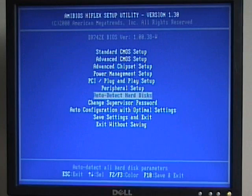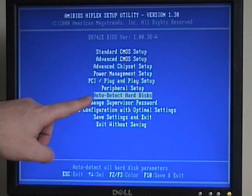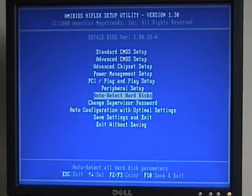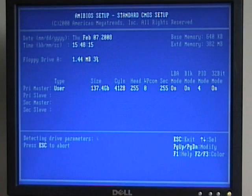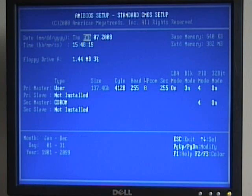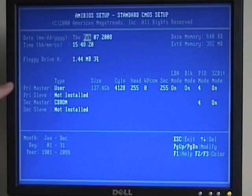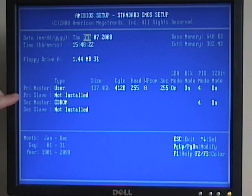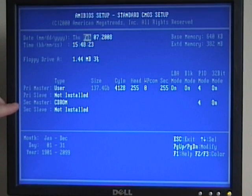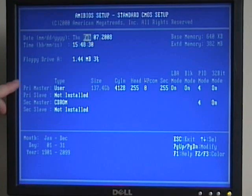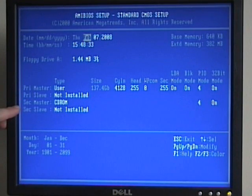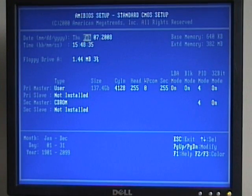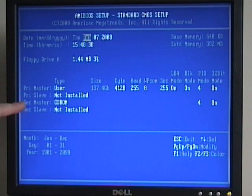Many BIOS have an option to automatically detect our hard disks. Select this option and press enter. This will go through a little auto-detect sequence. It will check all our IDE devices, our primary master and slave, and our secondary master and slave, and detect what type of devices we have connected to each of those controllers. So if we do make any changes, it will allow us to go in and automatically detect those changes.